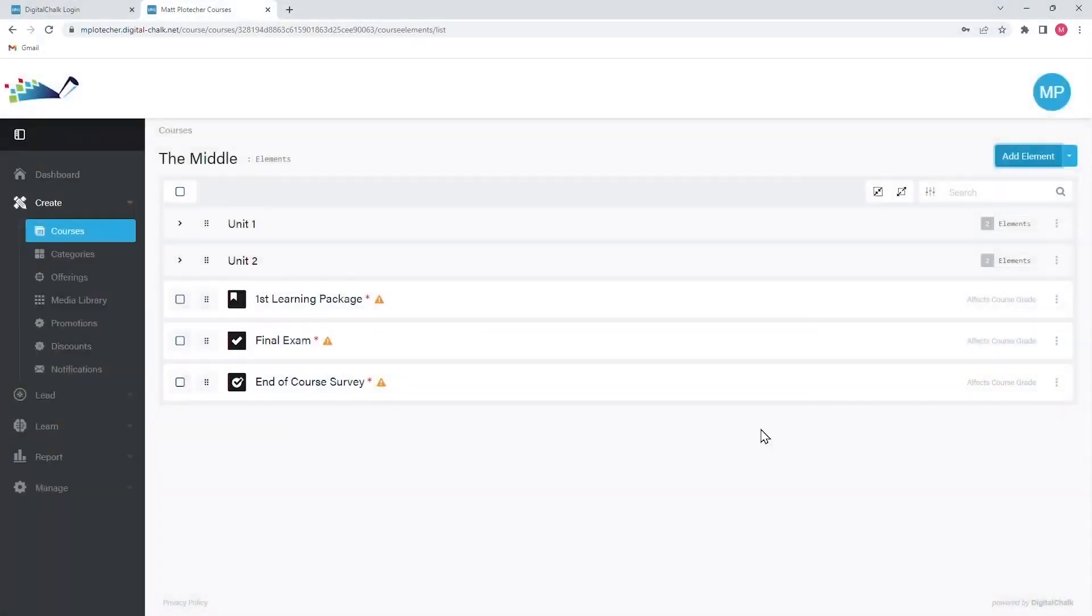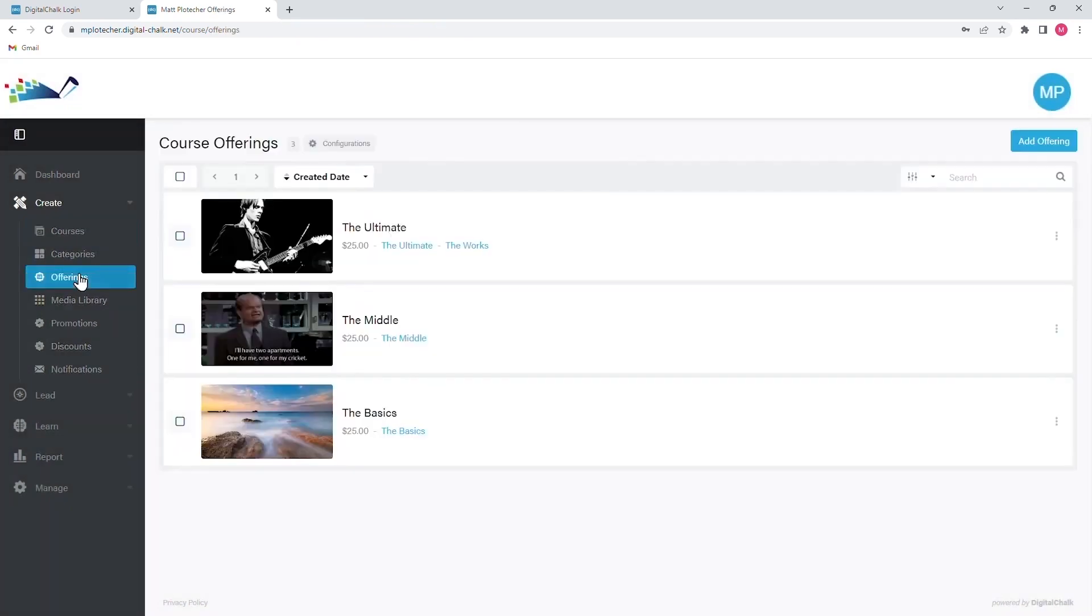The third step in course development is the course offering. By going to the Create menu and clicking on the Offerings option, you will be able to access this last step. A course offering is a registration path that will allow users to access each course.